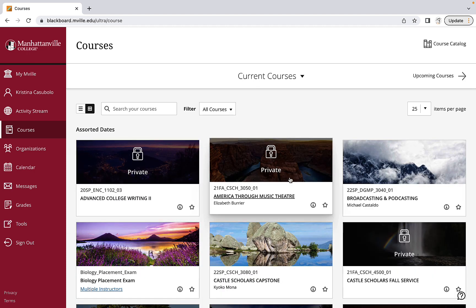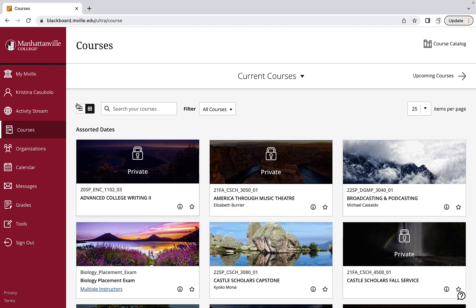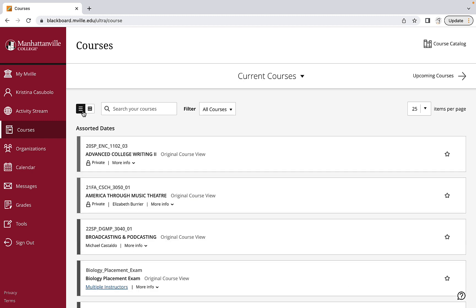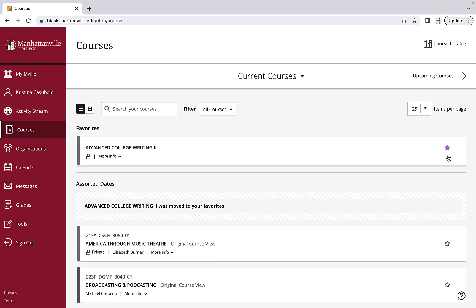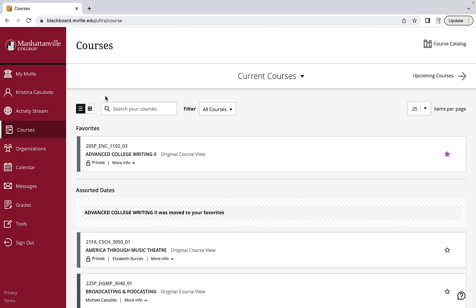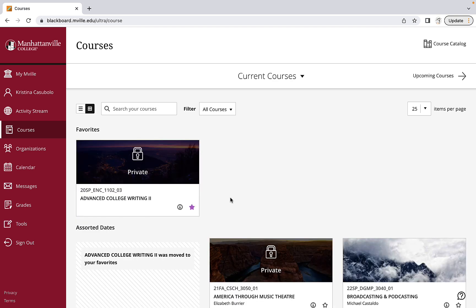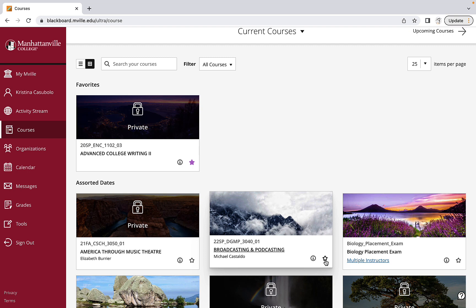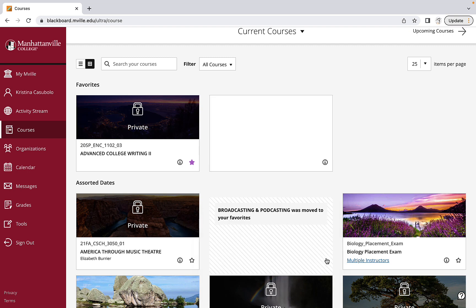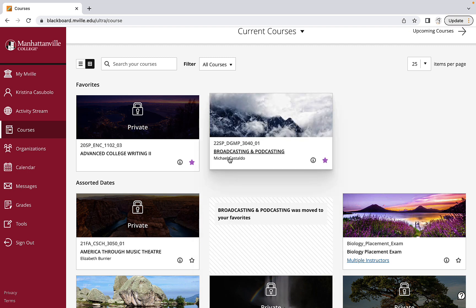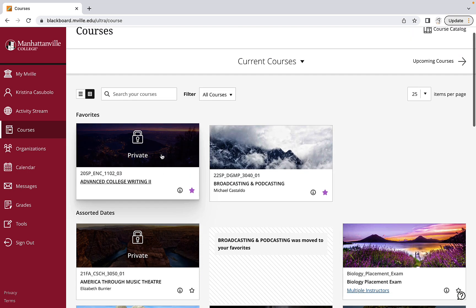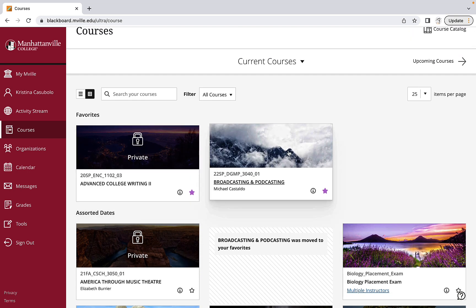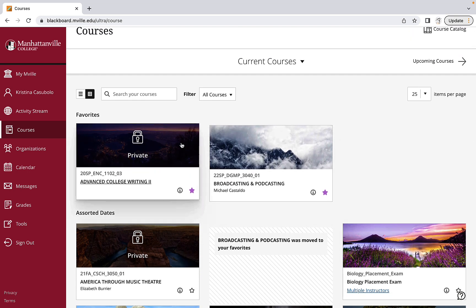If you are looking at all your courses in grid or list view and you find one that you don't want to lose, hit the star icon next to it. Here it is in grid view - it will bring the class to the top of the page under favorites for easier access.